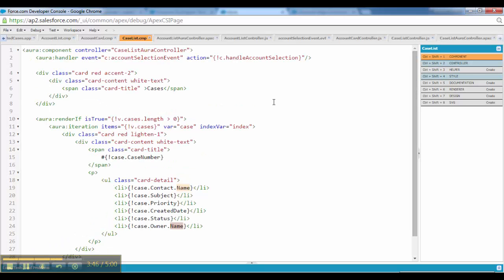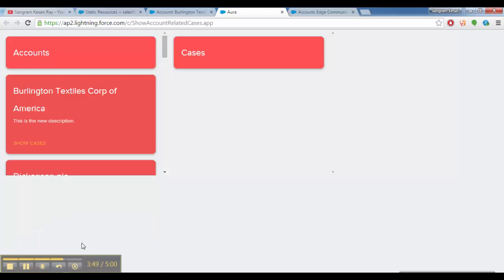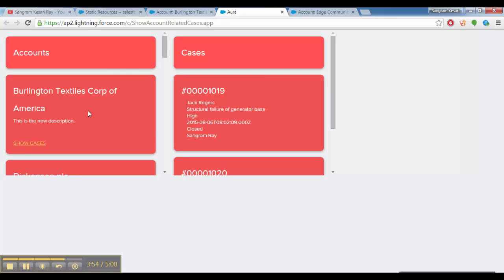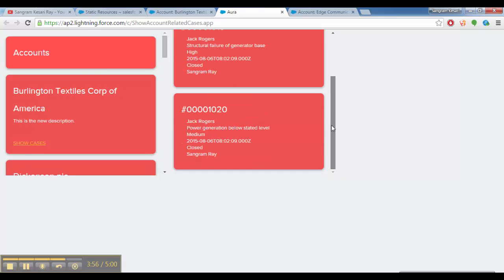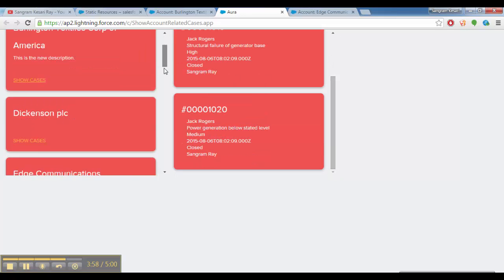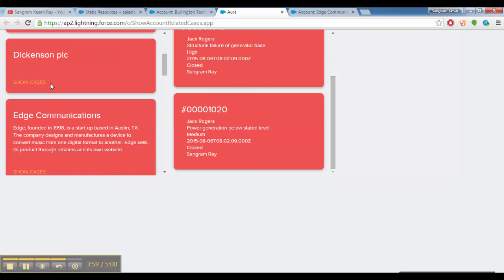That's it folks. This is how this Lightning application is developed. I explained the code as much as I could. I will be uploading the source code in GitHub. You could have access to it.